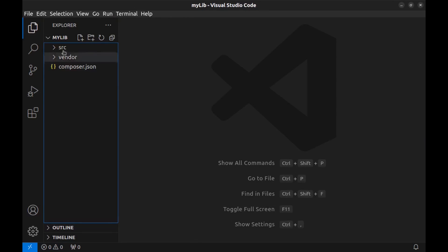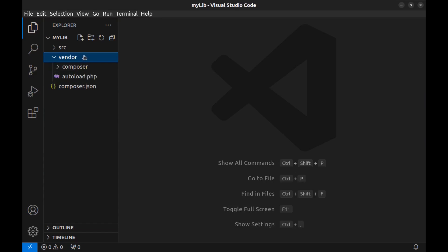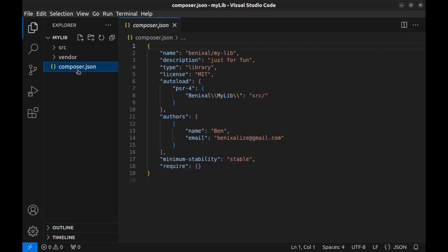Now here we have SRC folder for our library source code, vendor folder, and autoload file generated by composer. And composer.json - this is what we made a few seconds ago and we can edit it. Let's create our library.